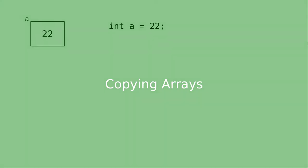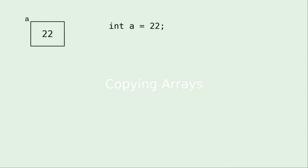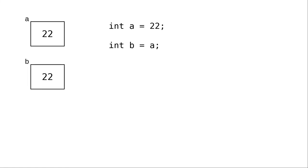Let's review what happens when you assign variables. If we set a to 22, an area of memory is assigned to that variable. When we say int b becomes a, a new area of memory is assigned to variable b, and the value in a is copied into that area.